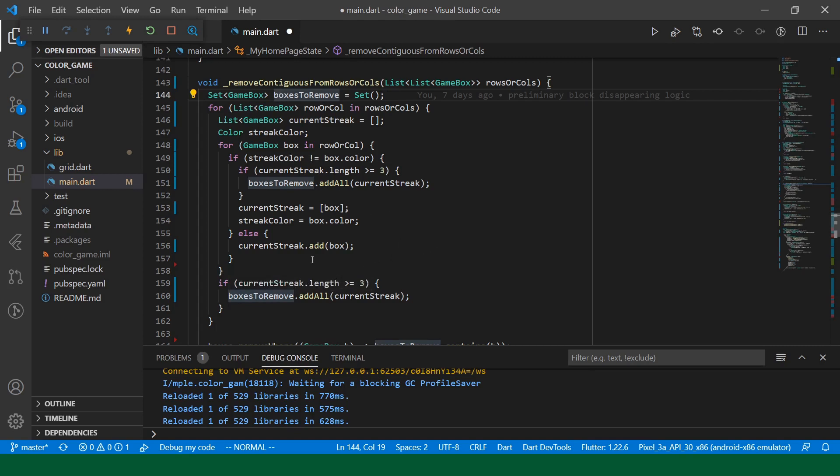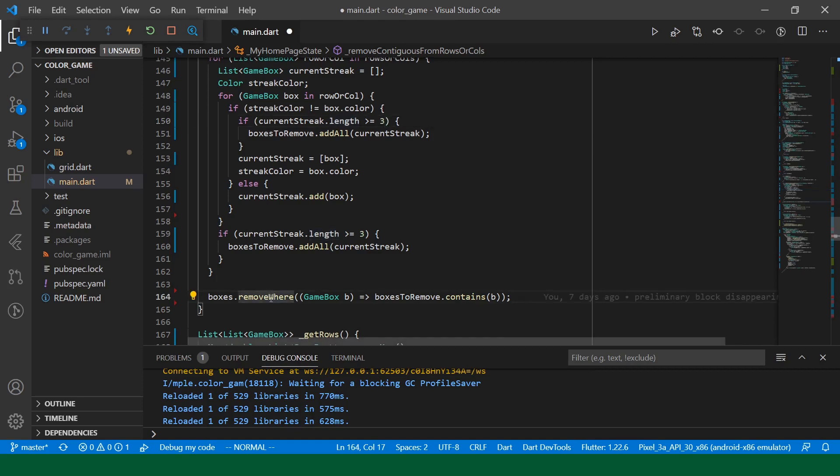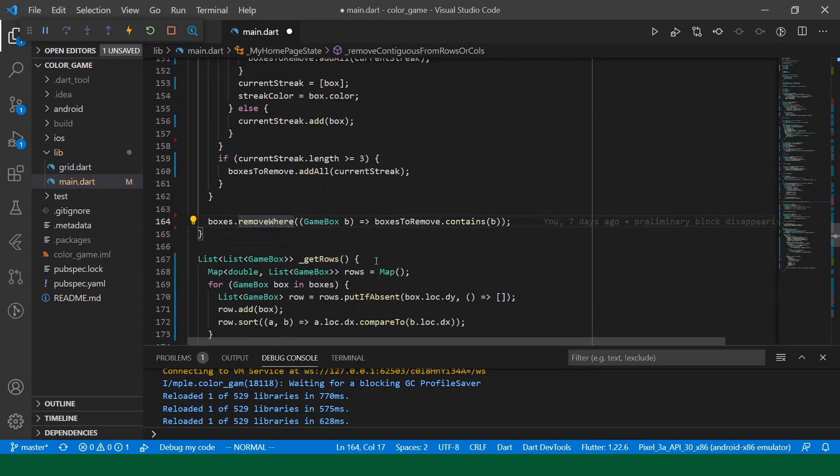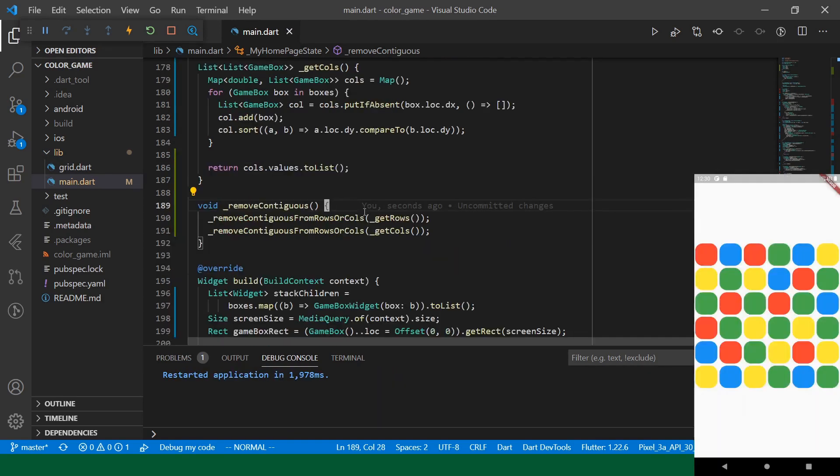We're iterating over the rows or columns. We're iterating over all the boxes. We're registering them as boxes to remove, assuming they're a long enough streak. And then we're removing them at the end. So, this is looking pretty good. I think this should be ready to run. Let's pull our app back.